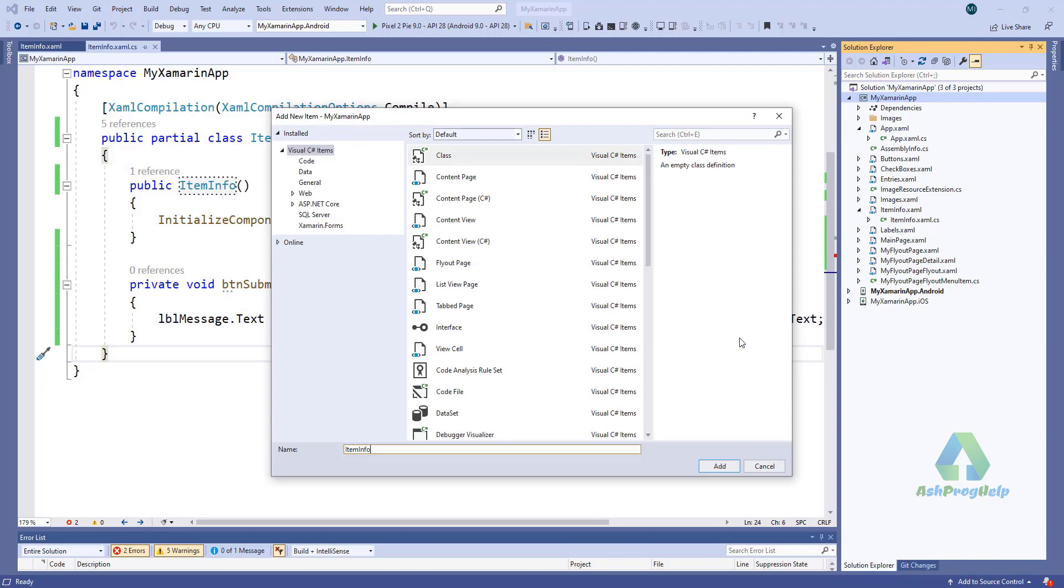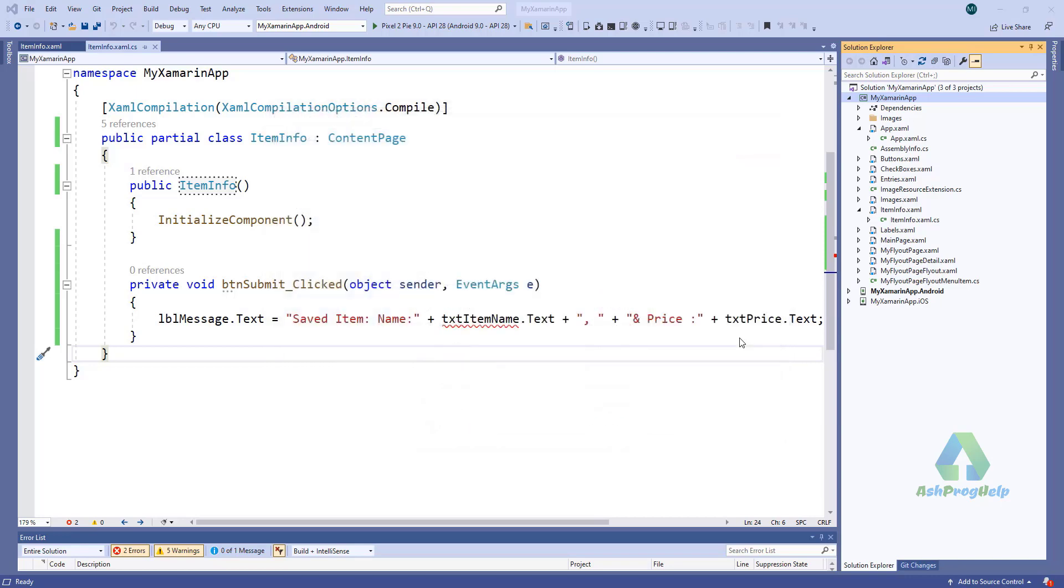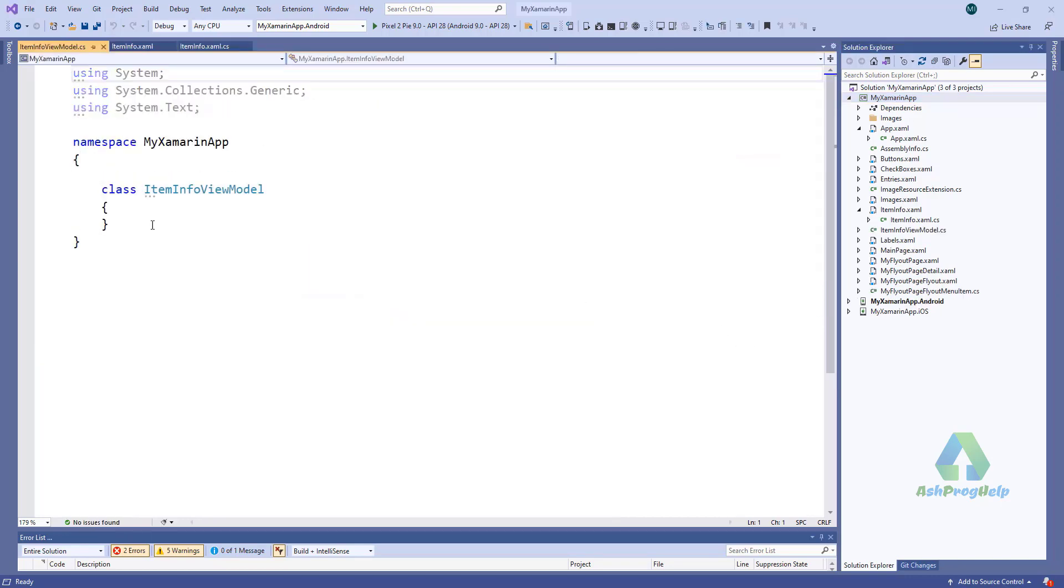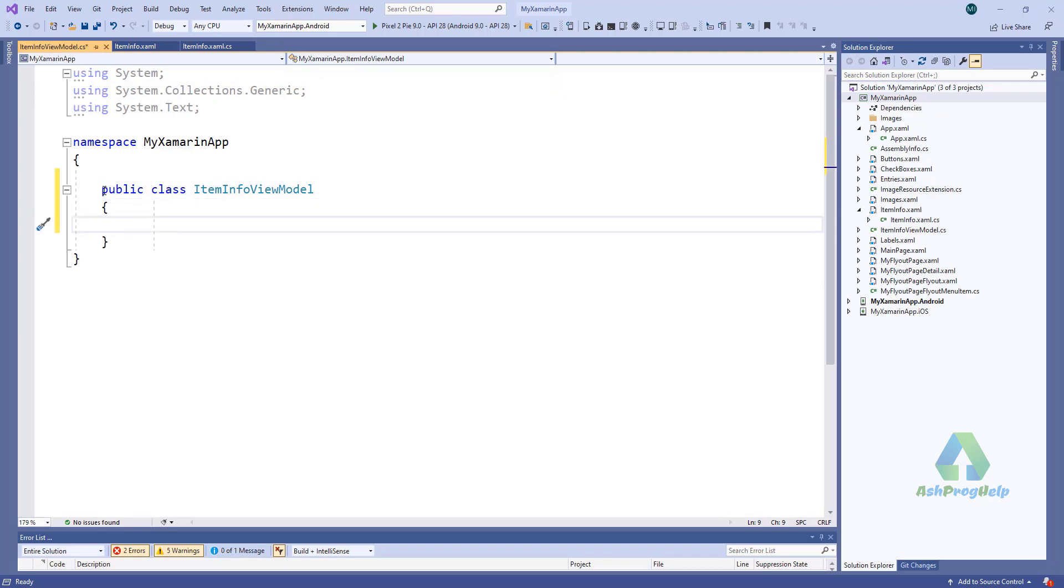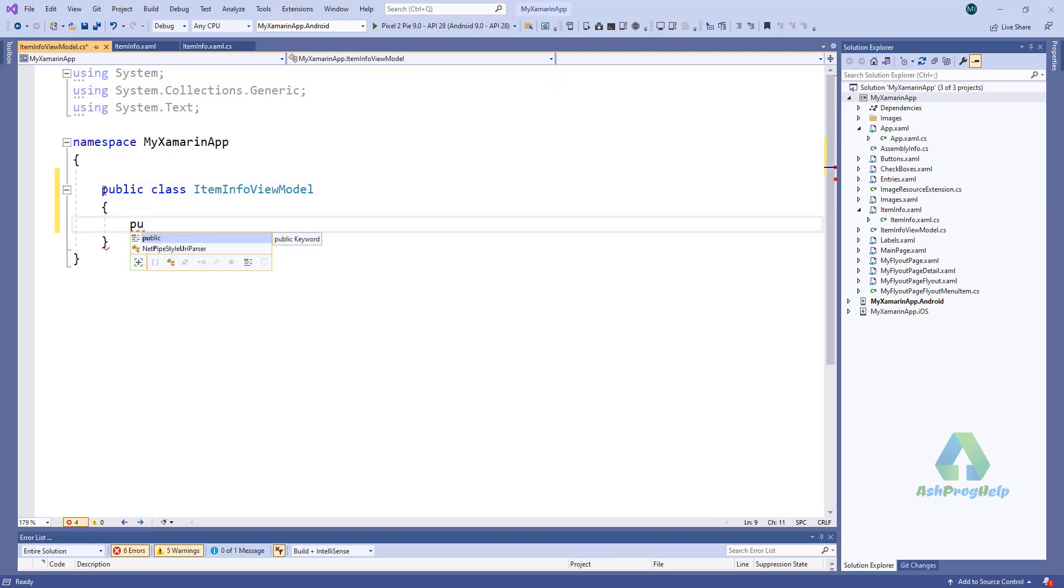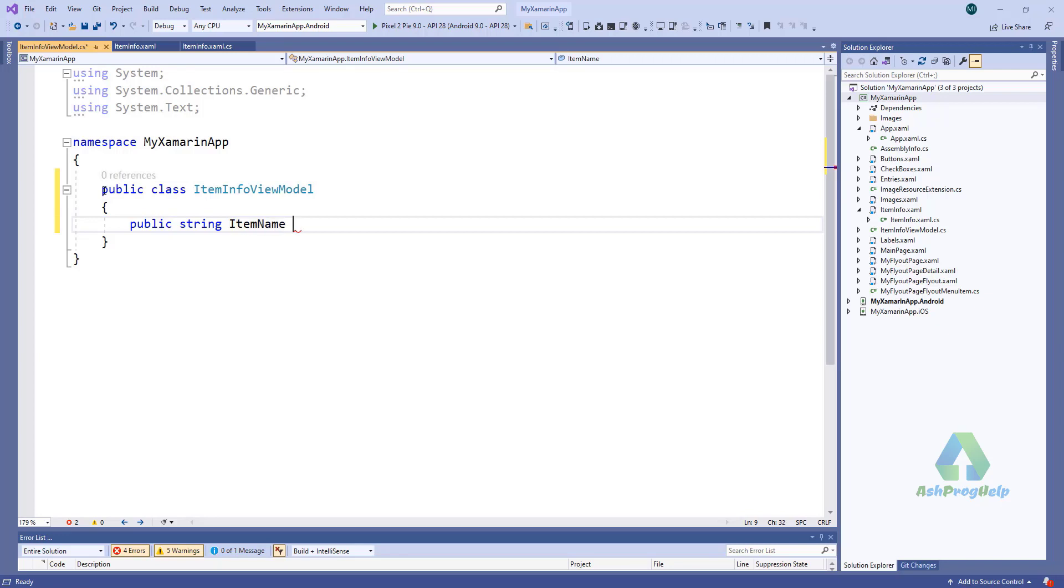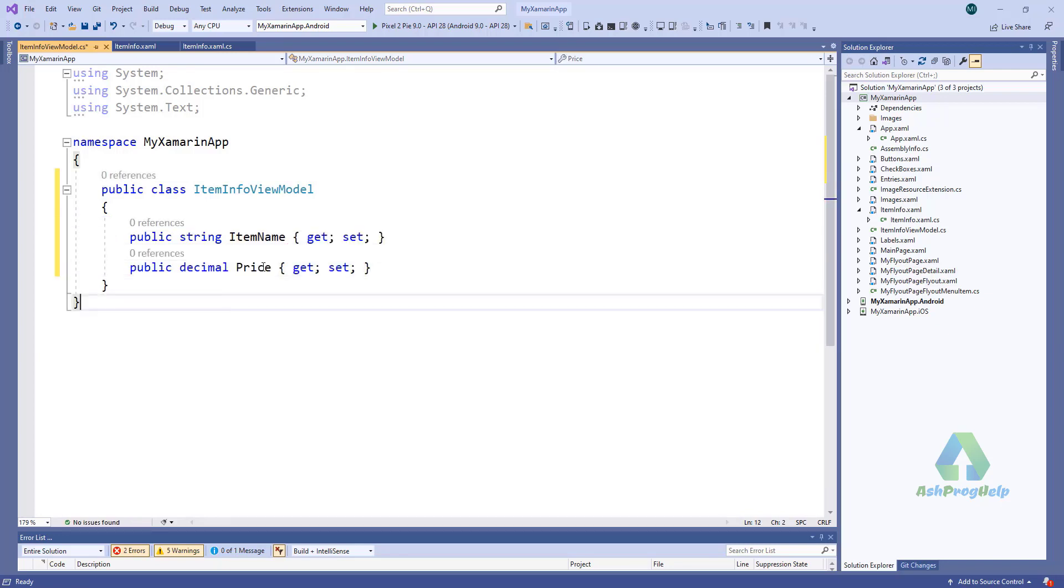ItemInfoViewModel. This will be public. It will have properties for item name and price.